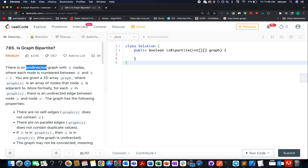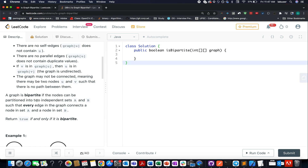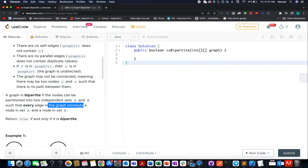In this question we are given an undirected graph of n nodes. We need to identify whether the graph is bipartite in nature or not — if it is, we return true, otherwise we return false. A graph is said to be bipartite if nodes can be partitioned into two independent sets A and B, such that every edge in the graph connects a node in set A and a node in set B. Go through this definition carefully — we will be using it in our algorithm.